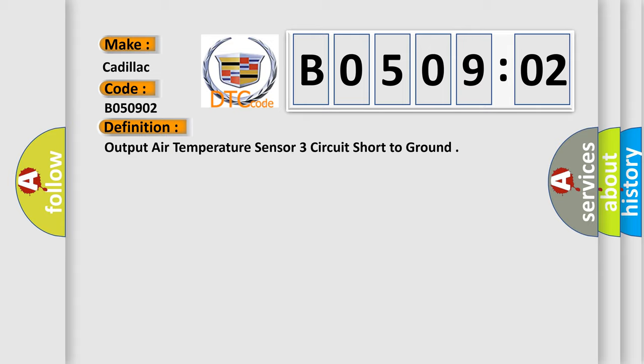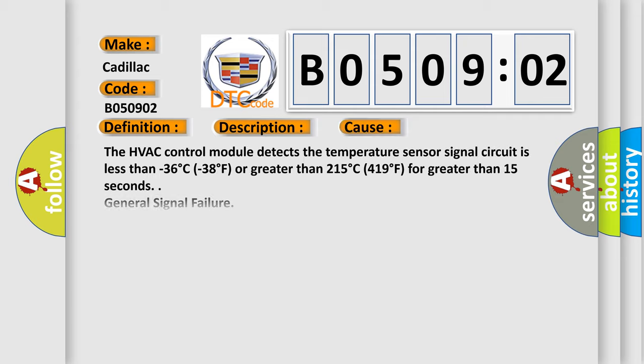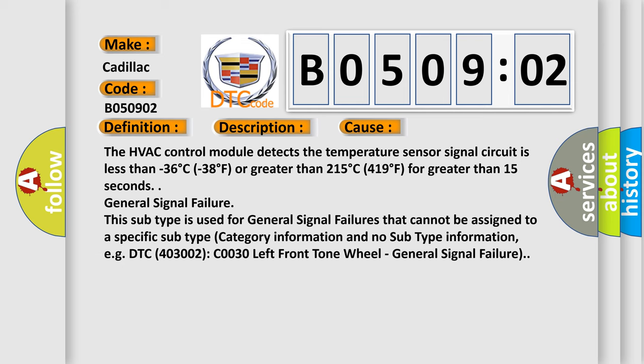And now this is a short description of this DTC code. Ignition on. This diagnostic error occurs most often in these cases: The HVAC control module detects the temperature sensor signal circuit is less than minus 36 degrees Celsius or greater than 215 degrees Celsius for greater than 15 seconds. General signal failure. This subtype is used for general signal failures that cannot be assigned to a specific subtype category information and no subtype information, e.g., DTC 4003002 C0030 left front tone wheel.